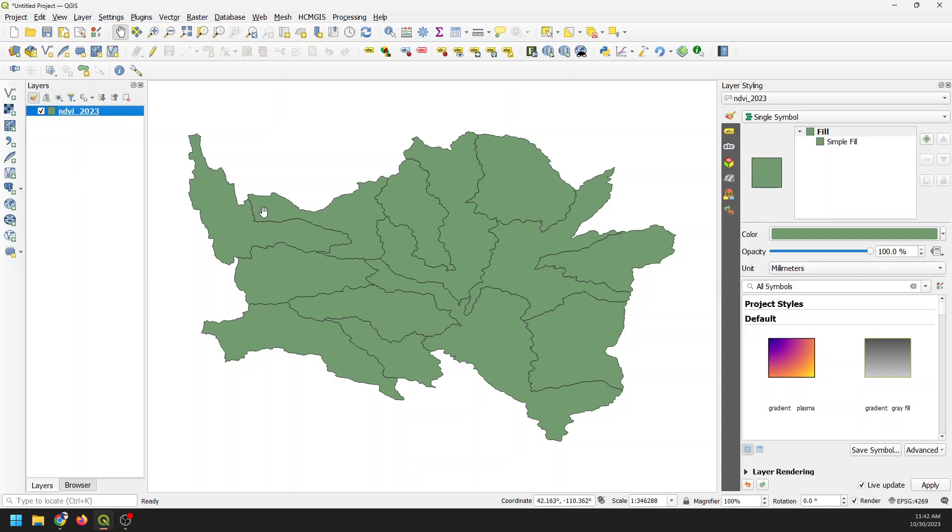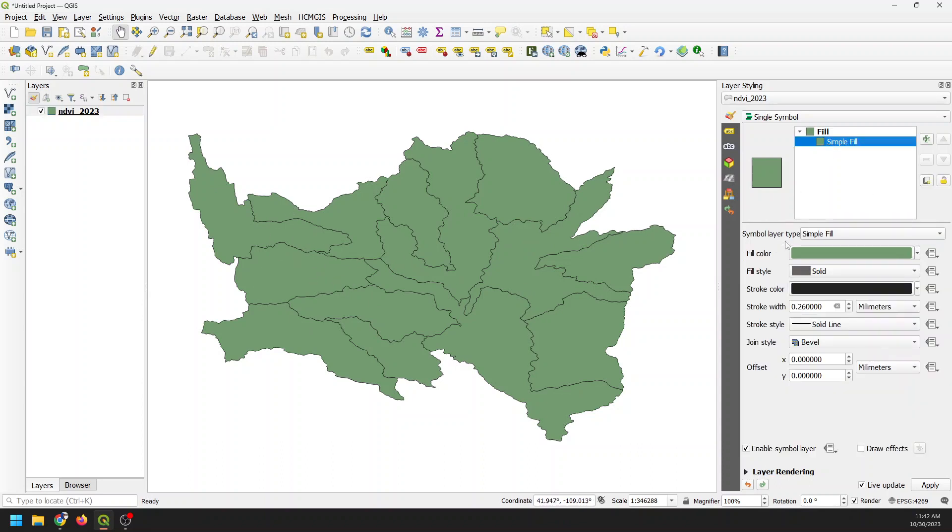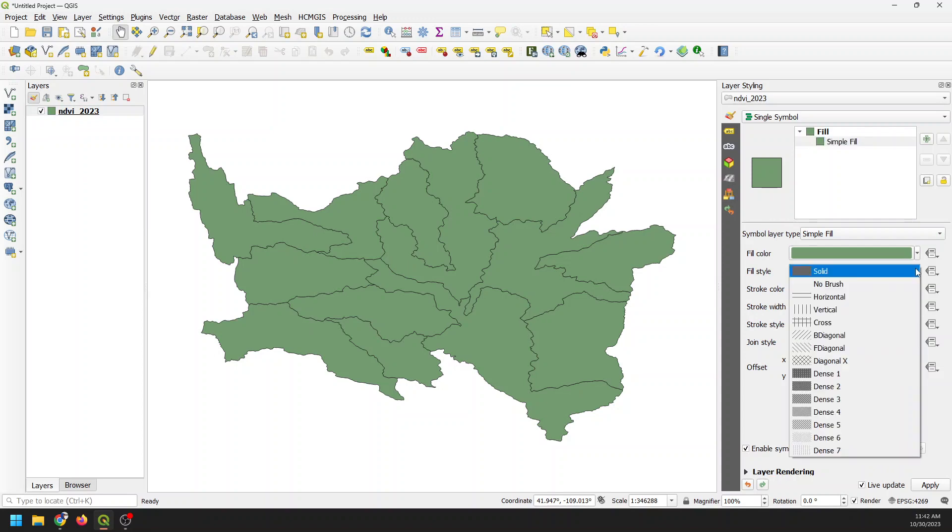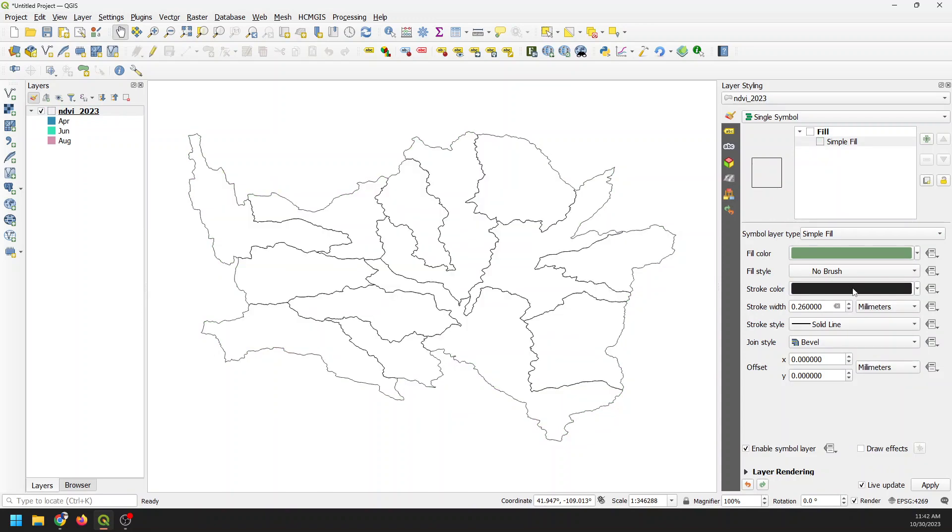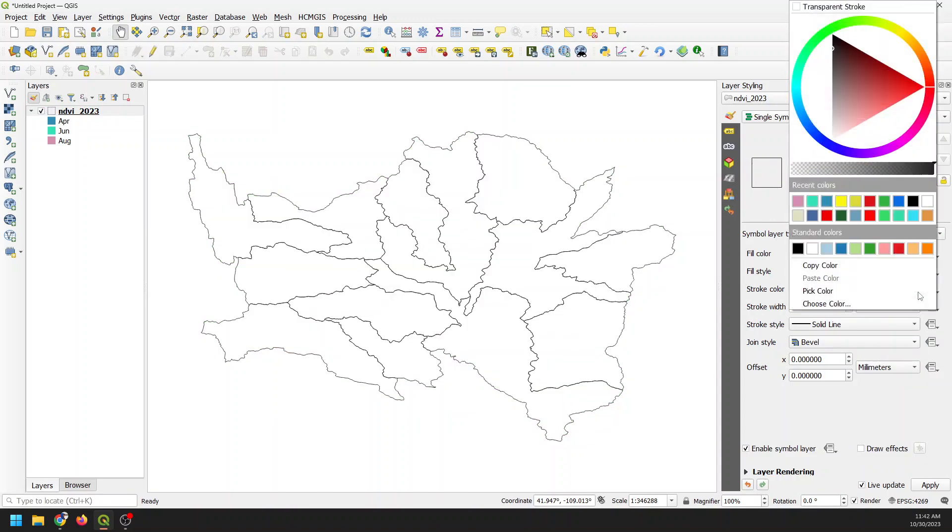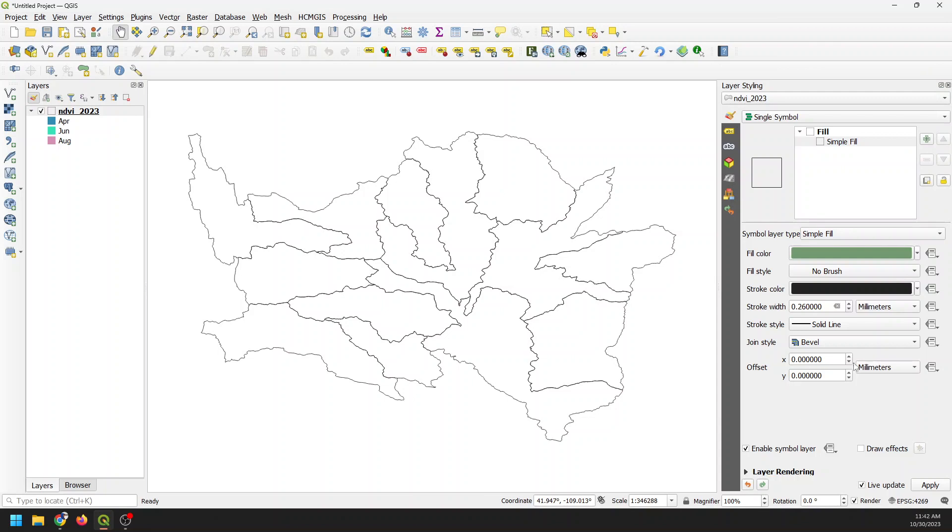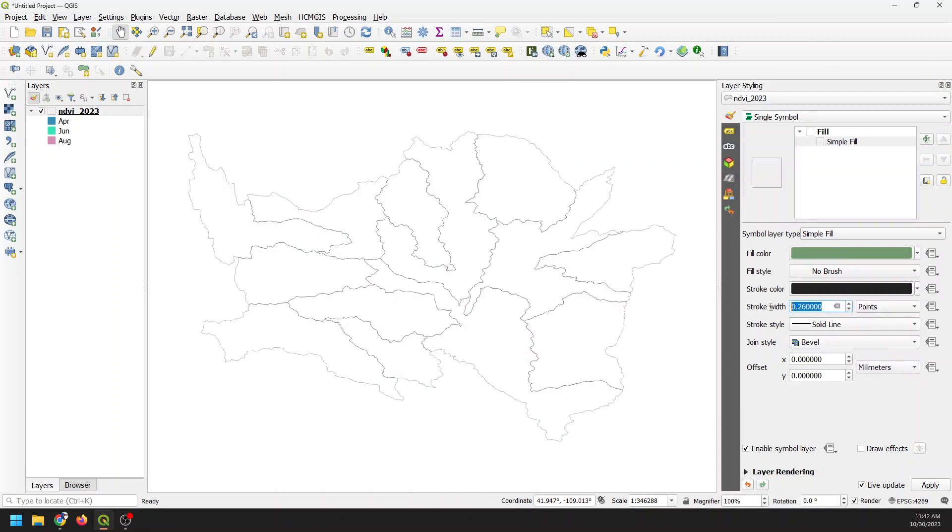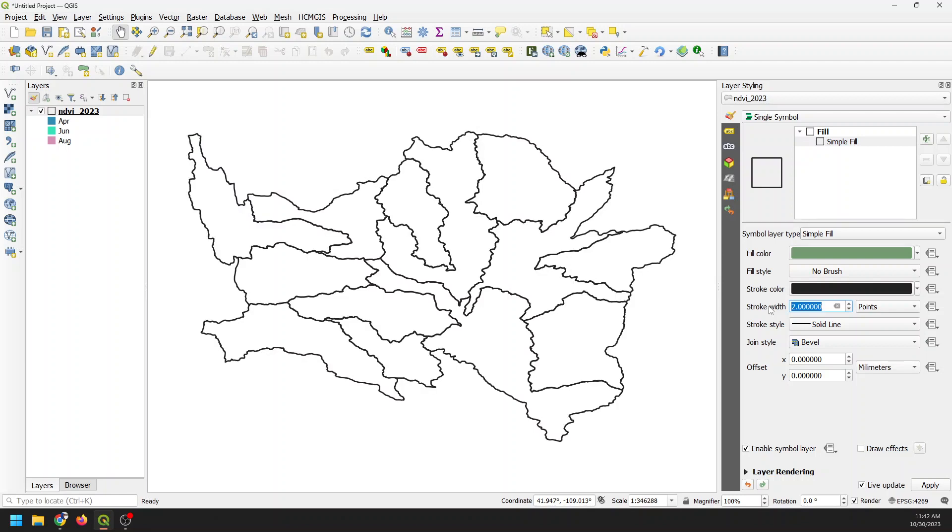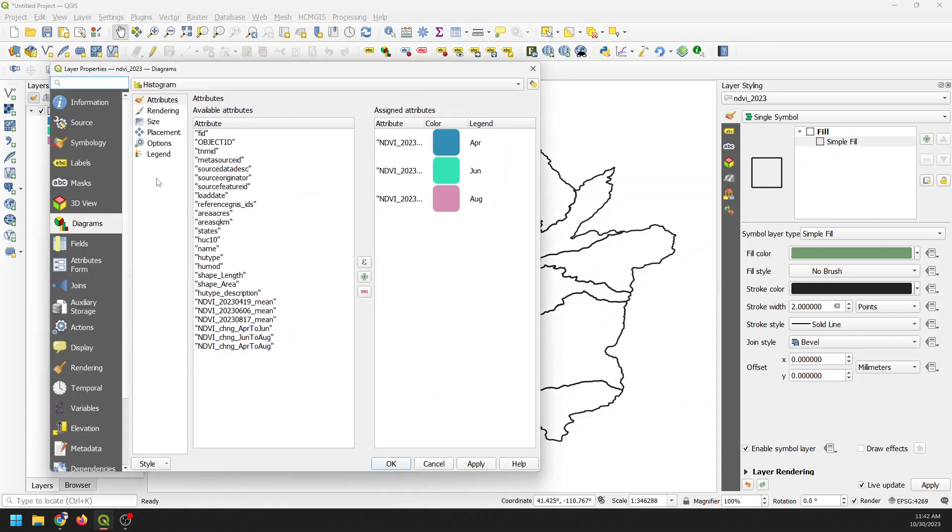Let's go ahead before we do that and just change the symbology of this layer a little bit so that it's easier to see what's going on. So we're going to keep this simple fill. We're going to turn this to no brush. We're going to keep our stroke color. We can keep it black. And let's change this to points and make it about two points. And now let's go back over and open up our attributes here.